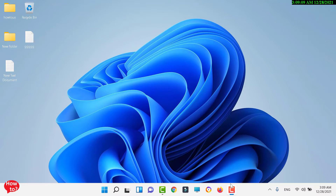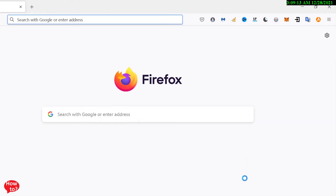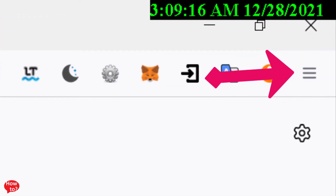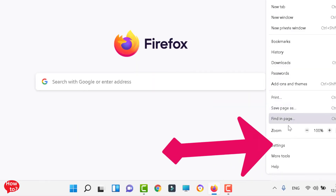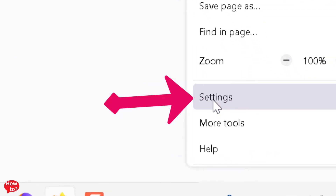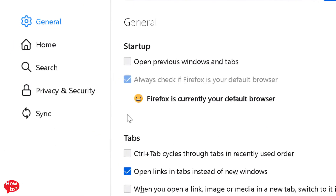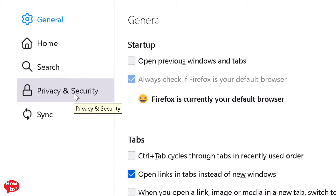To do this, open your Firefox. Now click the hamburger icon in the top right corner — this one. And now click Settings. Now click Privacy and Security.